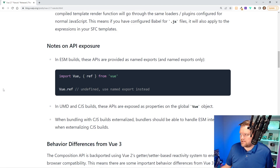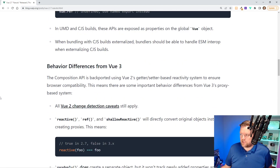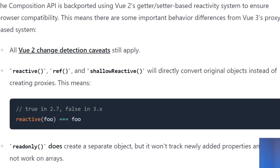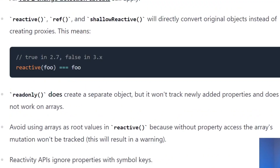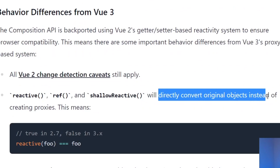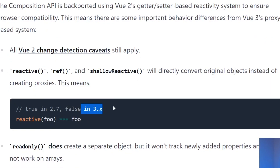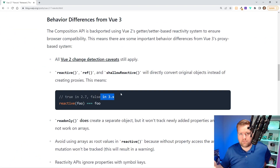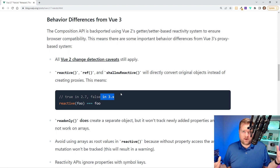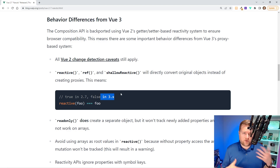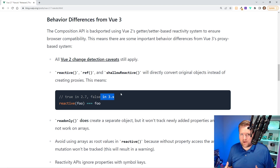Vue 2.7 also gives you warnings about differences between Vue 2 and Vue 3 that you have to be careful about. For example, reactive ref and shallow ref will directly convert the original object instead of creating proxies — this is true in 2.7 but false in 3.x. So it's not going to be one-to-one between Vue 2.7 and Vue 3, but this is an important step in the Vue ecosystem to unify around one way of creating Vue apps.